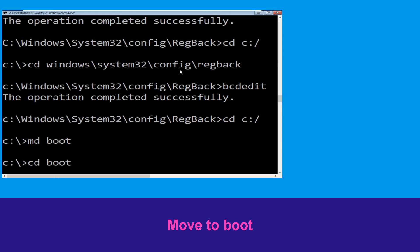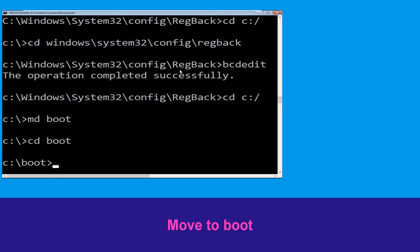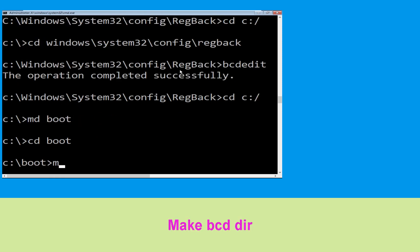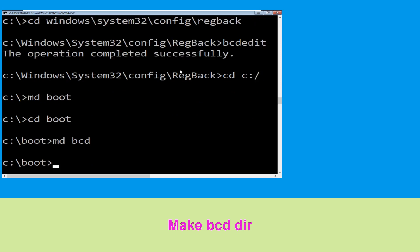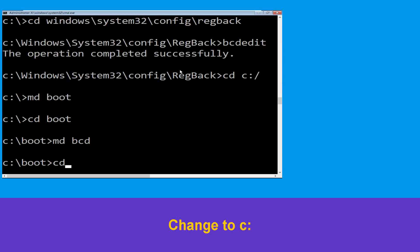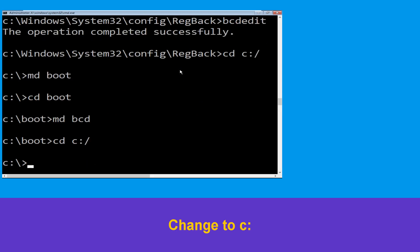Type CD boot and hit Enter. Now type MD BCD and hit Enter. Type CD C:\ and hit Enter.